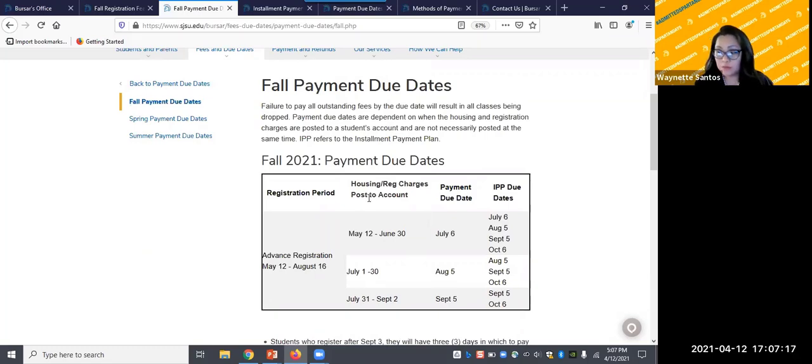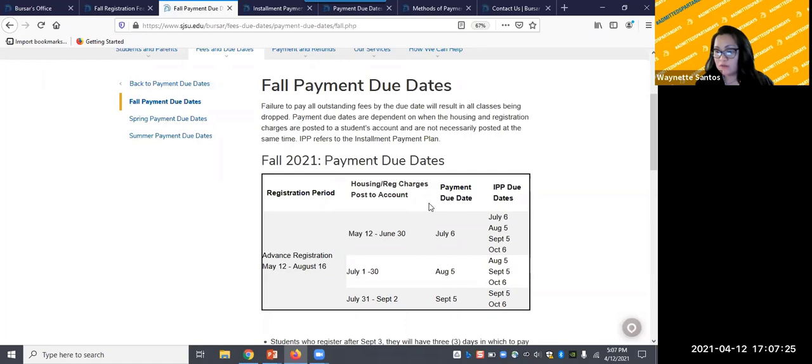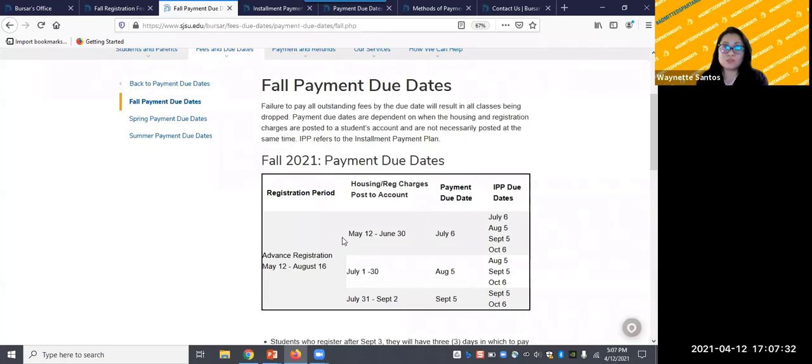I should also point out that the sooner you opt into an IPP, if that's what you're going for, you'll have the advantage of splitting your payments into four installments. So the earlier you do it, the better, the easier it is to break it down.